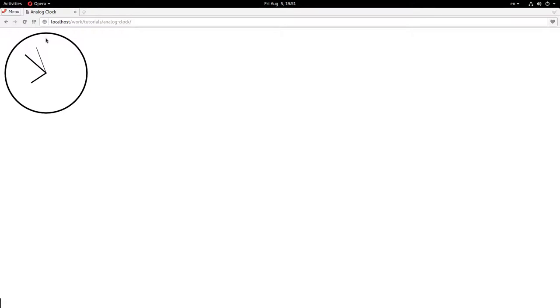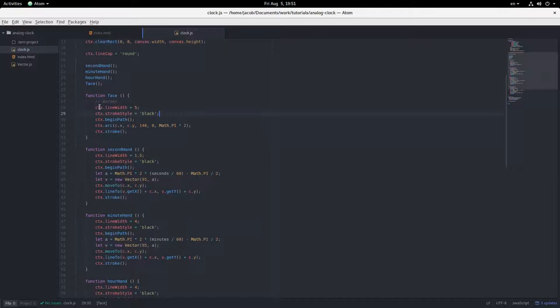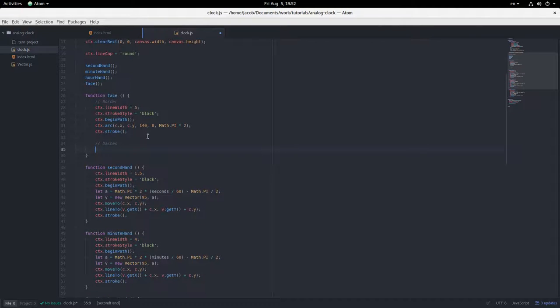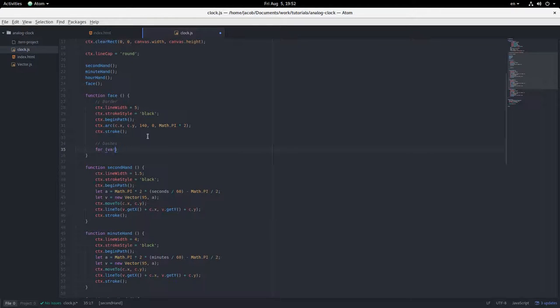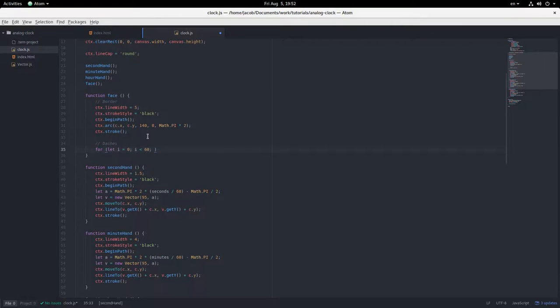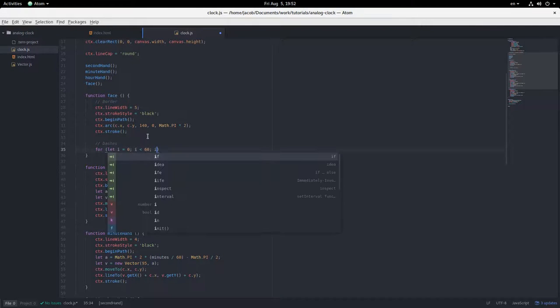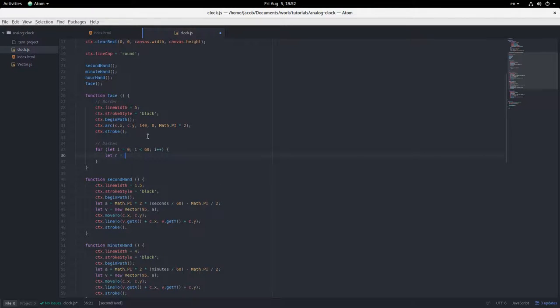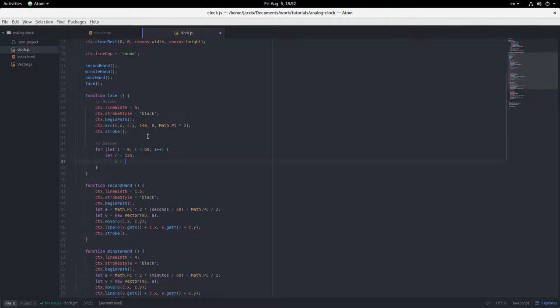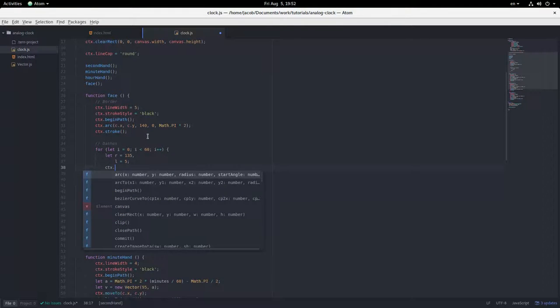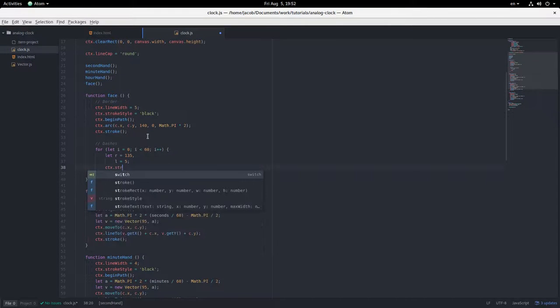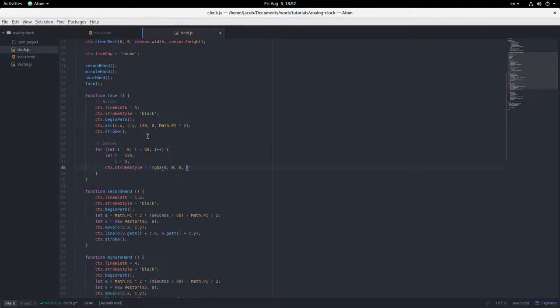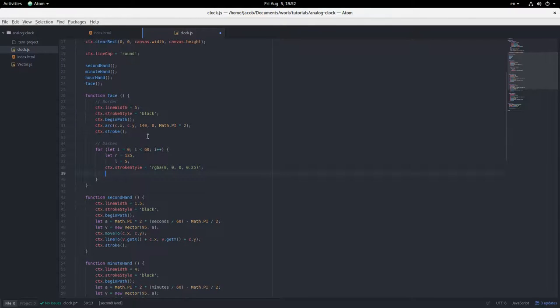And now let's draw some dashes that indicate seconds. This is going to be in a for loop. 60 seconds to go around the clock. So, i plus plus. Radius, 135. Length equals five. And then this is going to be a light gray against the white. So partially transparent black.